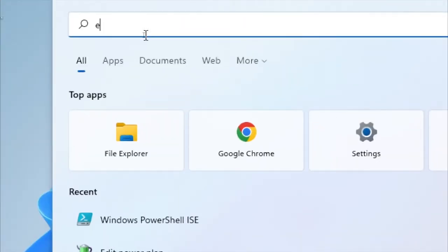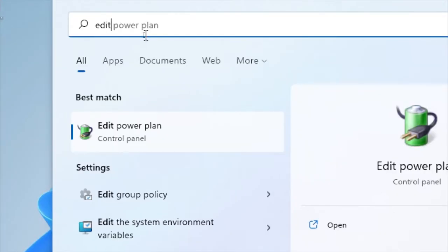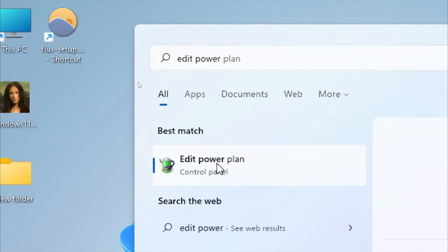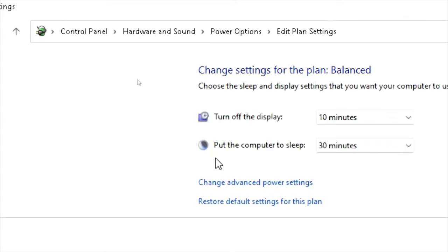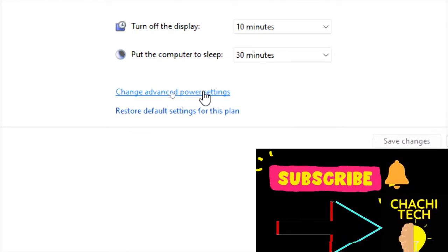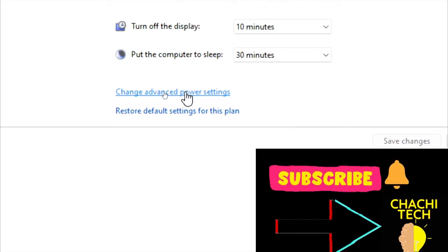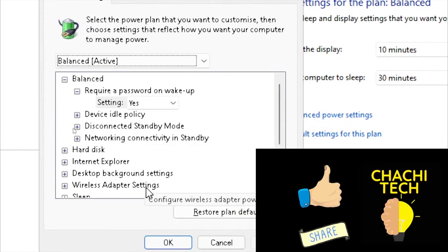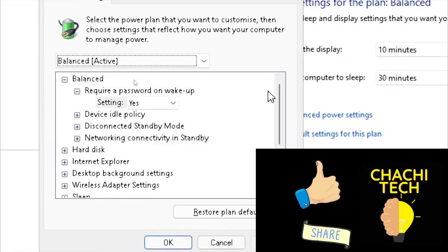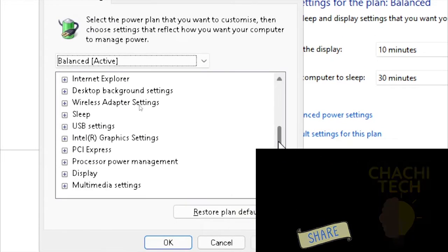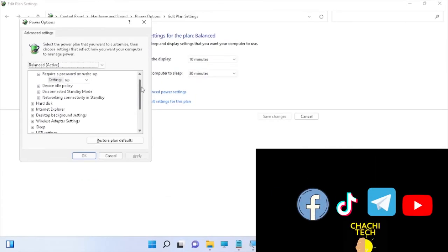Click the search icon and type 'edit power'. When I type edit power here we find the Edit Power Plan, so I'm going to open it and then open Change Advanced Power Settings. Here in the Advanced Power Settings you can see we have different components.